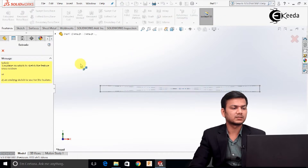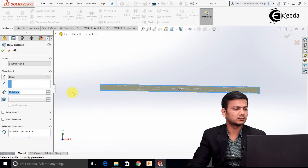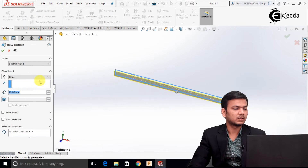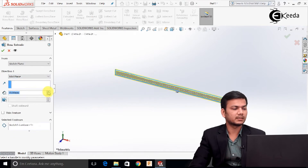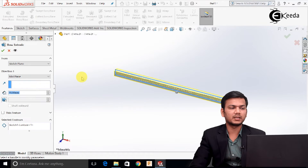Select the extrude boss feature. Select this rectangle, go in and select the mid-plane option. Take the thickness as 20 and click OK.